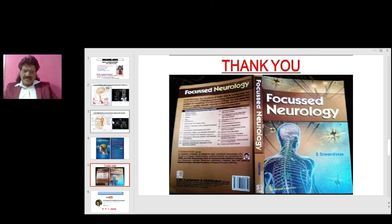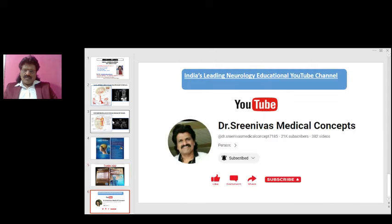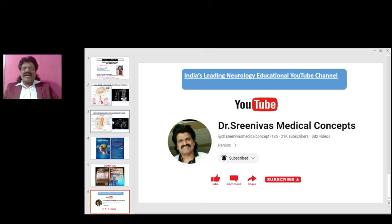I hope you have enjoyed listening to these wonderful concepts. If you have enjoyed, please like and share the link, and please subscribe to my YouTube channel Dr. Srinivas Medical Concepts — India's leading neurology educational YouTube channel — and my FB page Dr. Srinivas Concepts. Thank you. Bye.